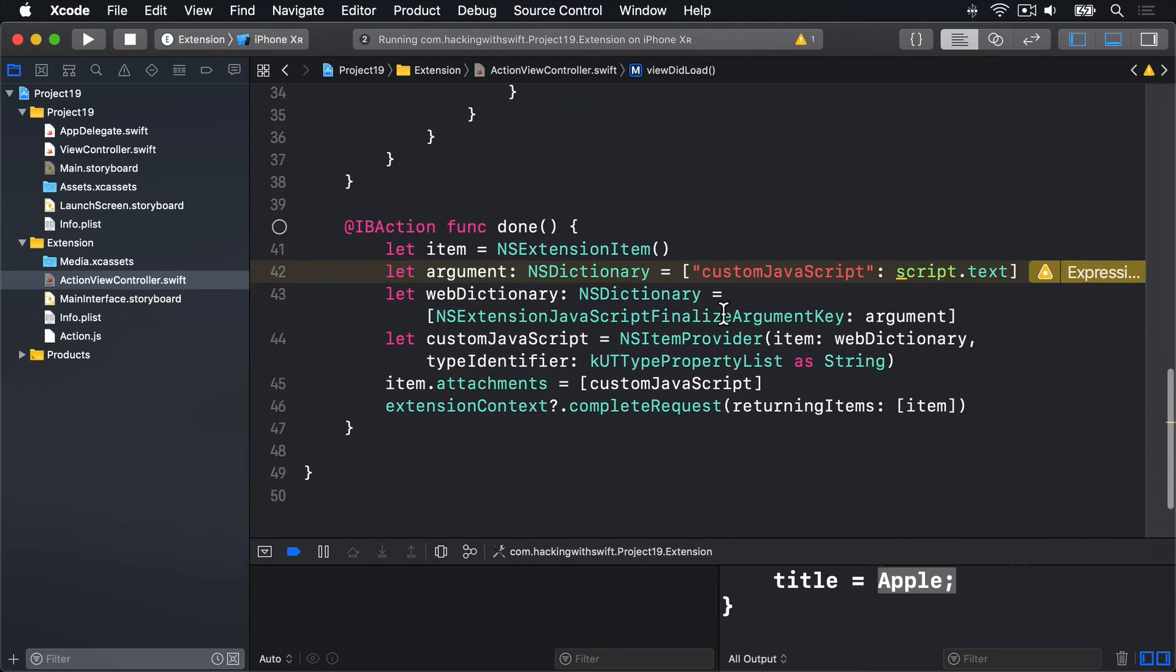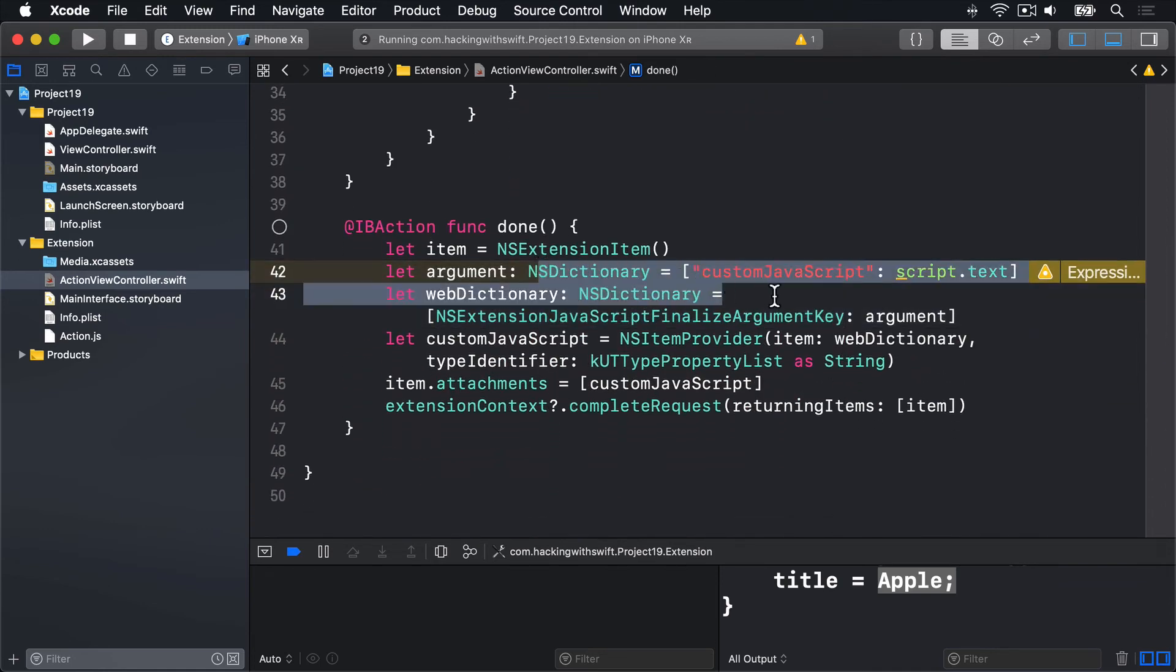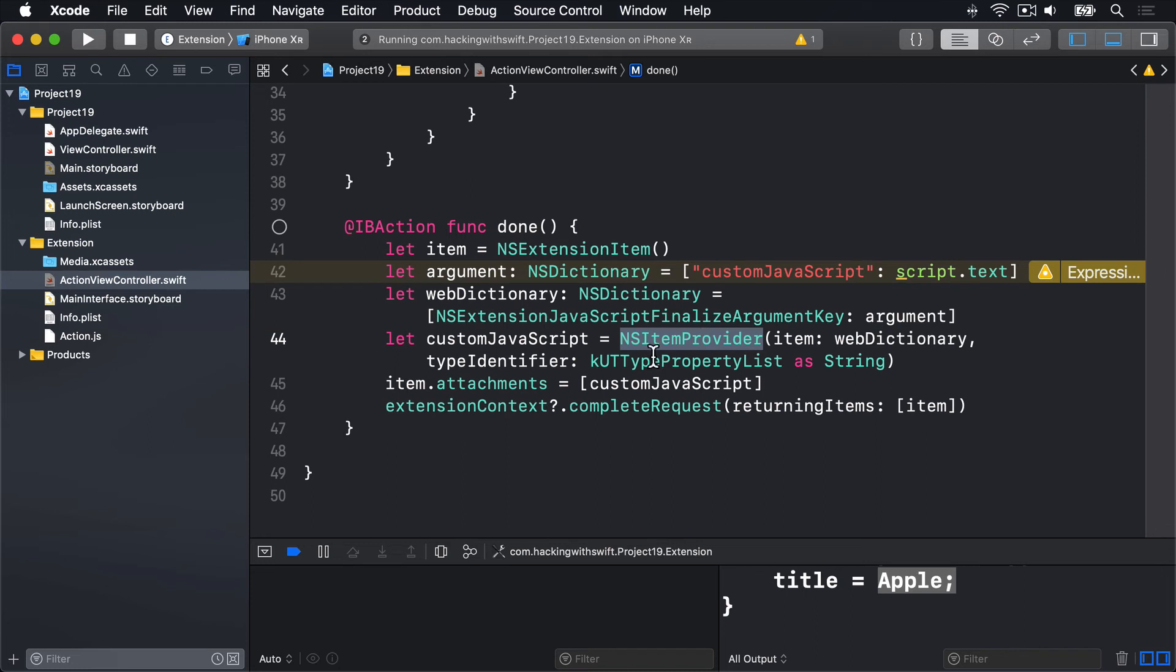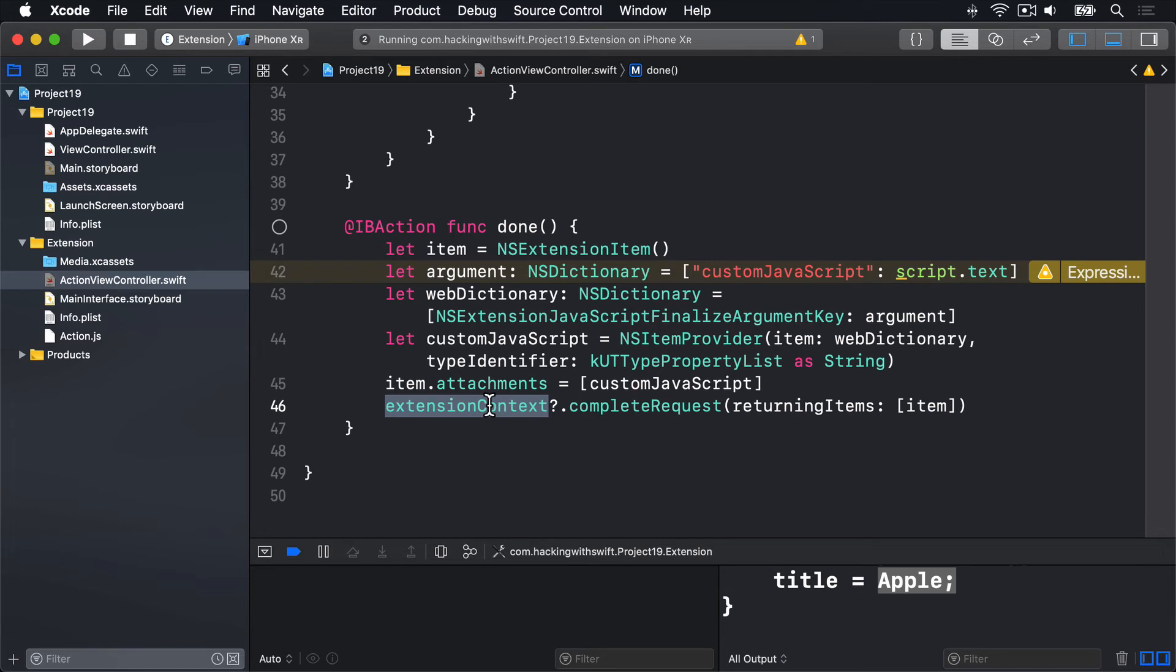It's a finalize key, but still two dictionaries inside each other, the item provider and the attachments and the extension context. So the same thing in reverse, we're just bundling up back to send to iOS again.